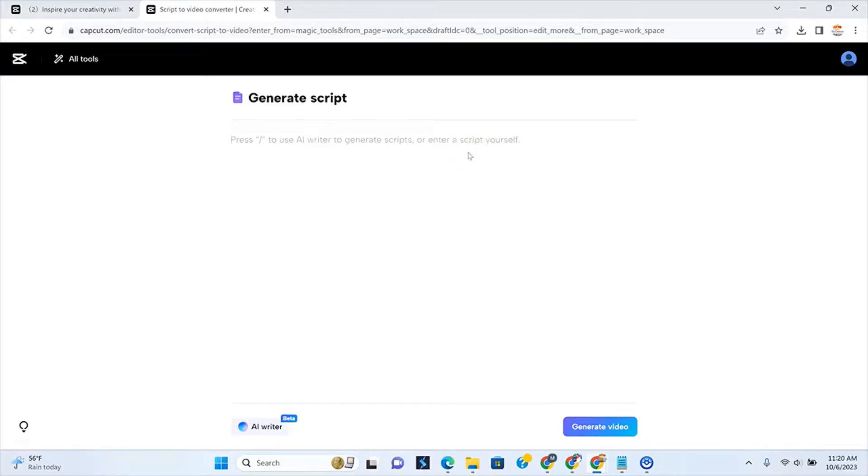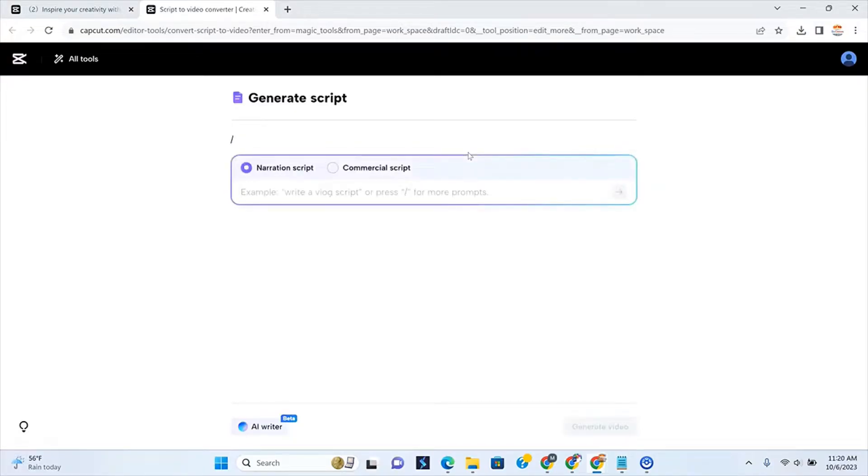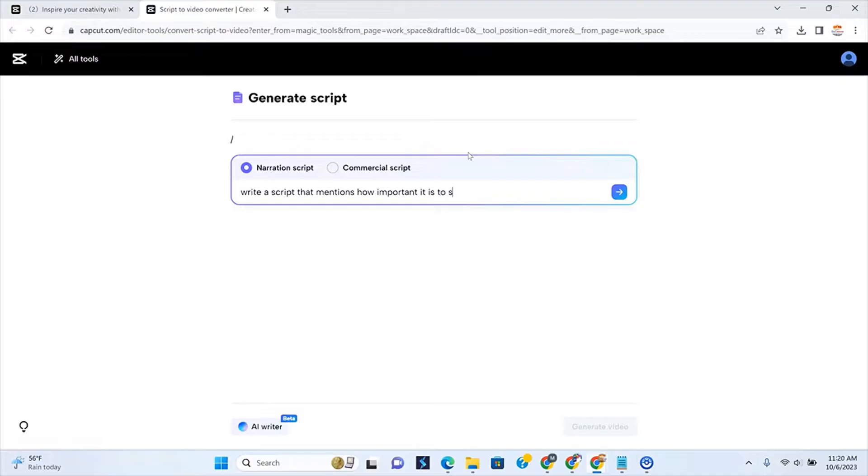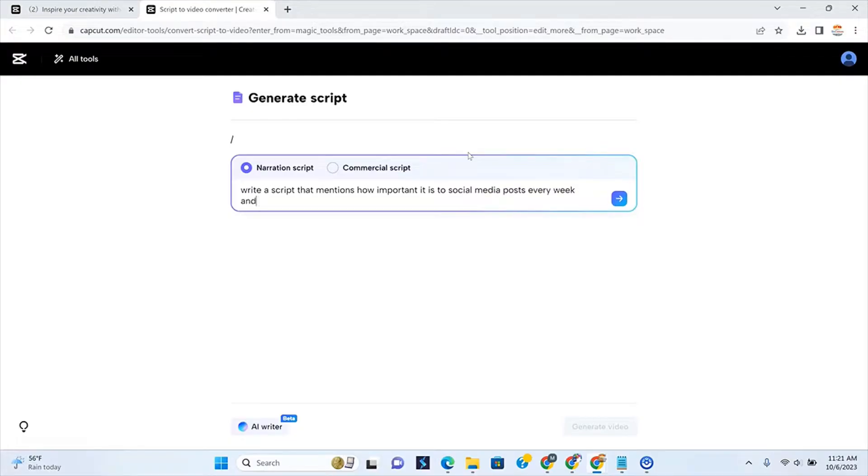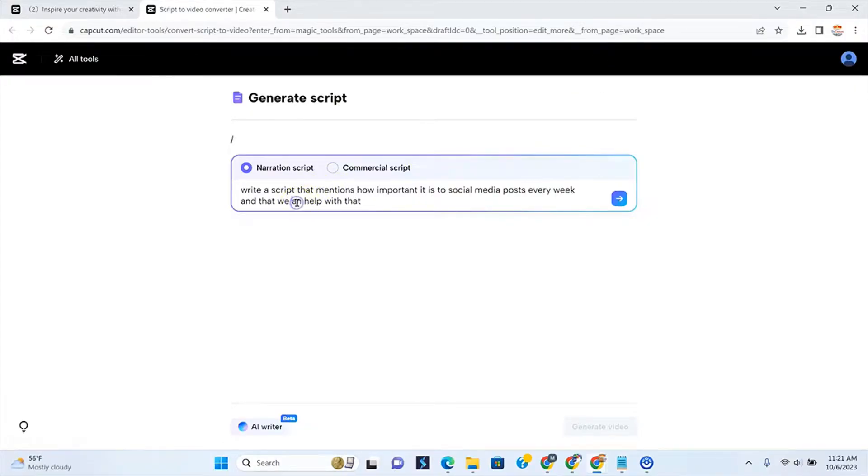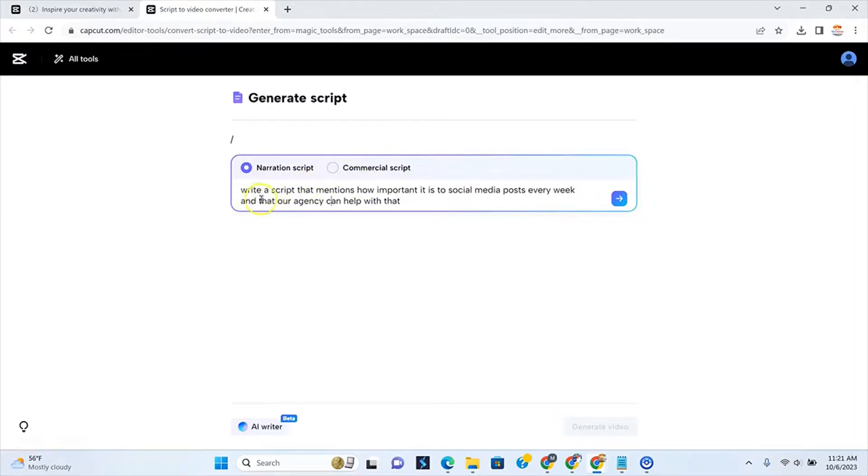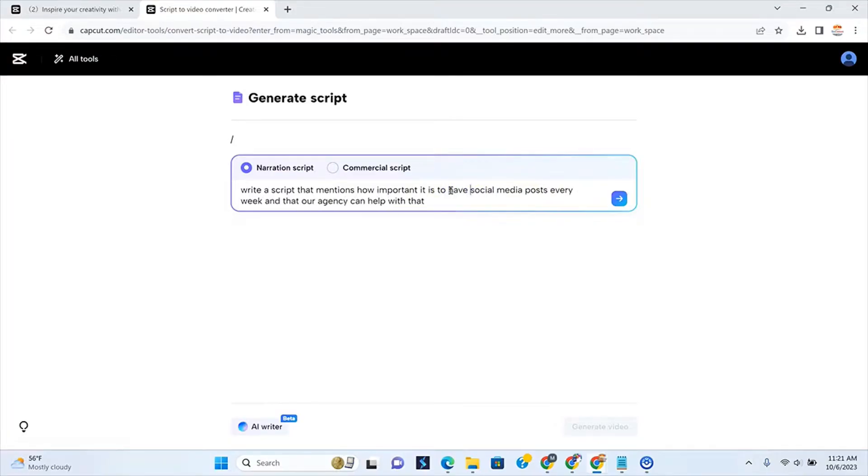So in this instance, we're going to press the forward slash and we're going to say write a script that mentions how important it is to do social media posts every week and that our agency can help with that. Now why am I doing this? Because you might be a business and you're wondering how can I use this? Well, this is a way that I'm showing you on how you can actually do it. So you have the option to have a narration script or commercial script.